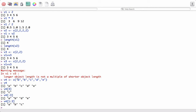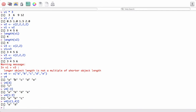Now imagine I want to extract the first and the fourth element of this vector. I would say v4[c(1, 4)]. If I want to extract the first and fourth element, I type v4 with the c function inside the square brackets: c(1, 4) — that means I want the first and the fourth element — and it gives me 'a' and 'd'.